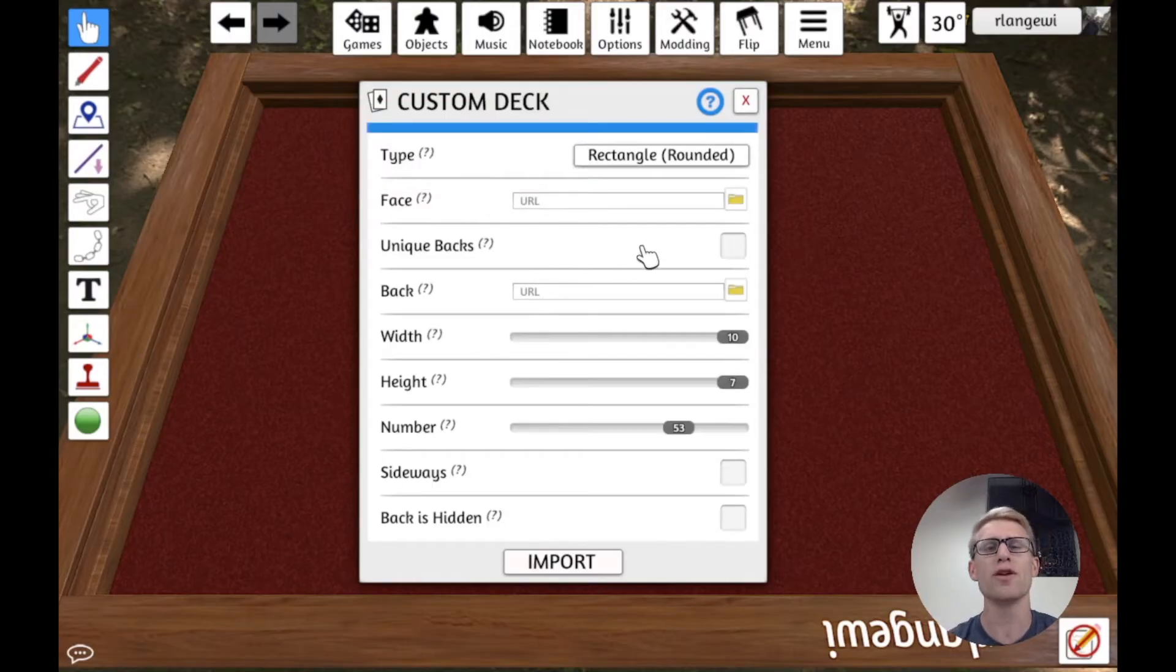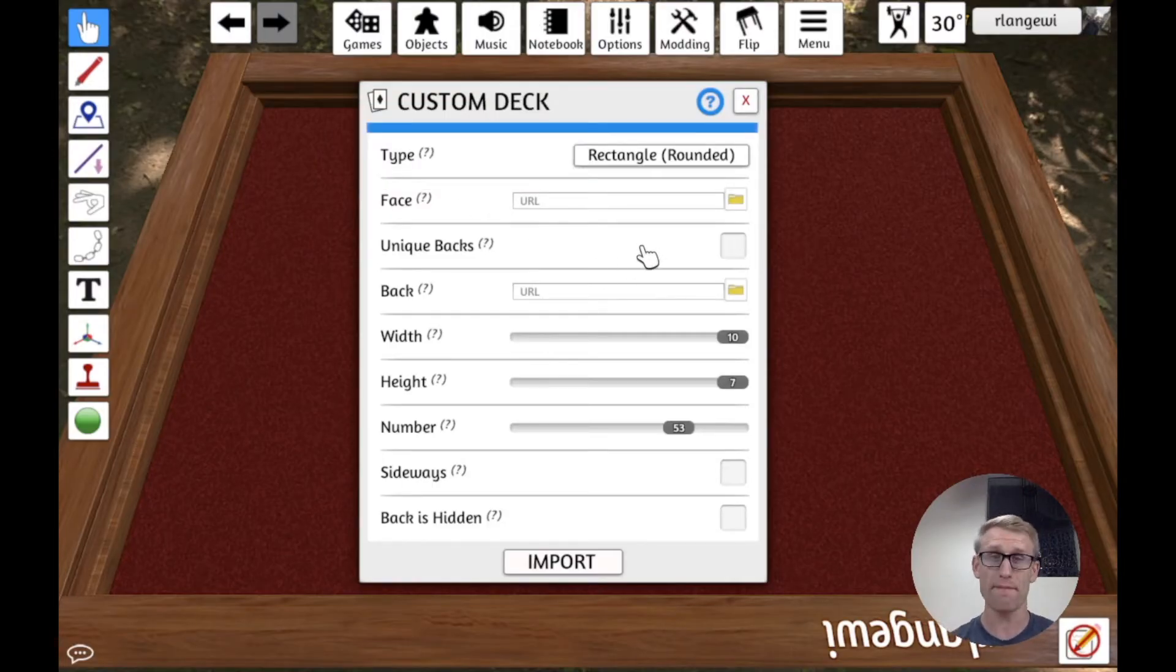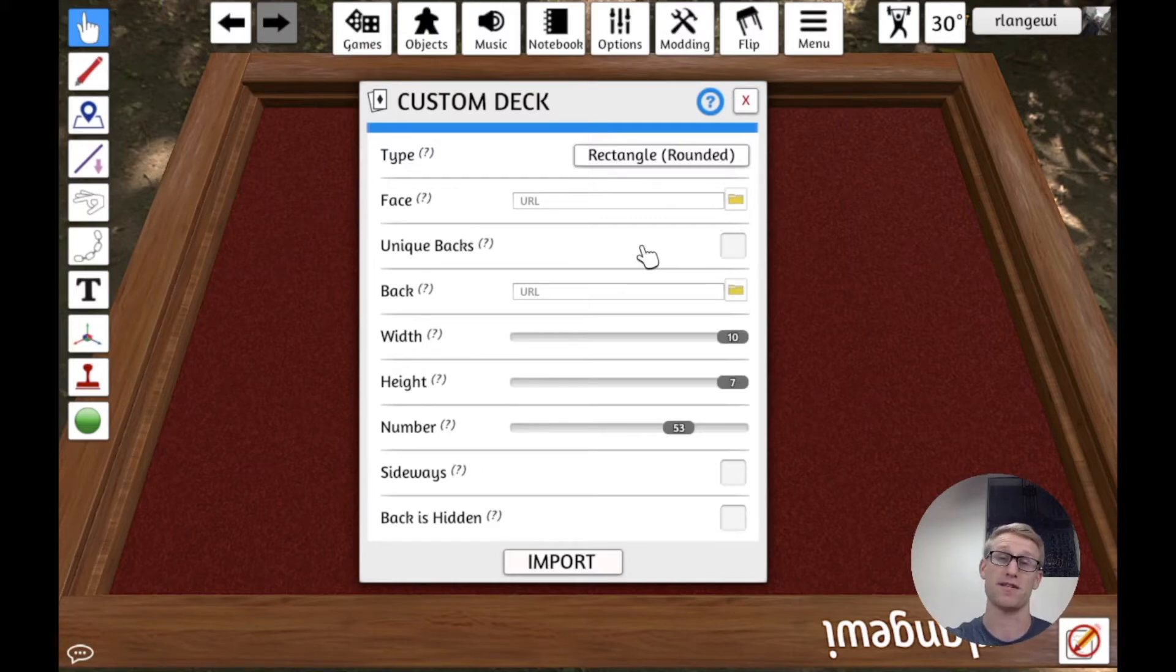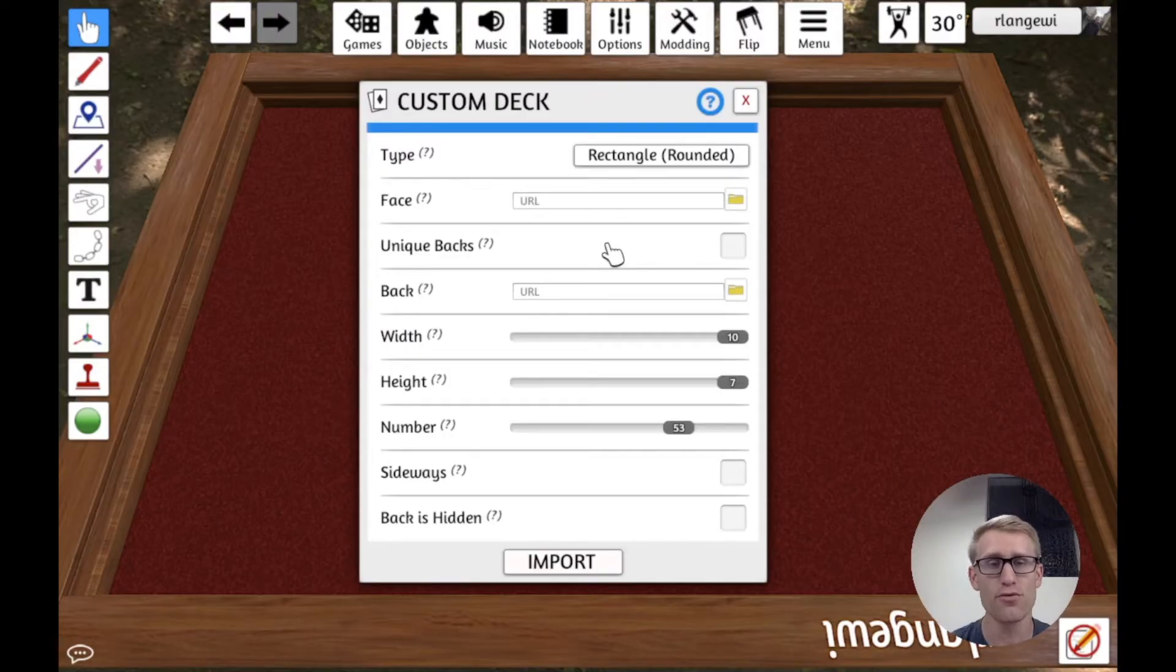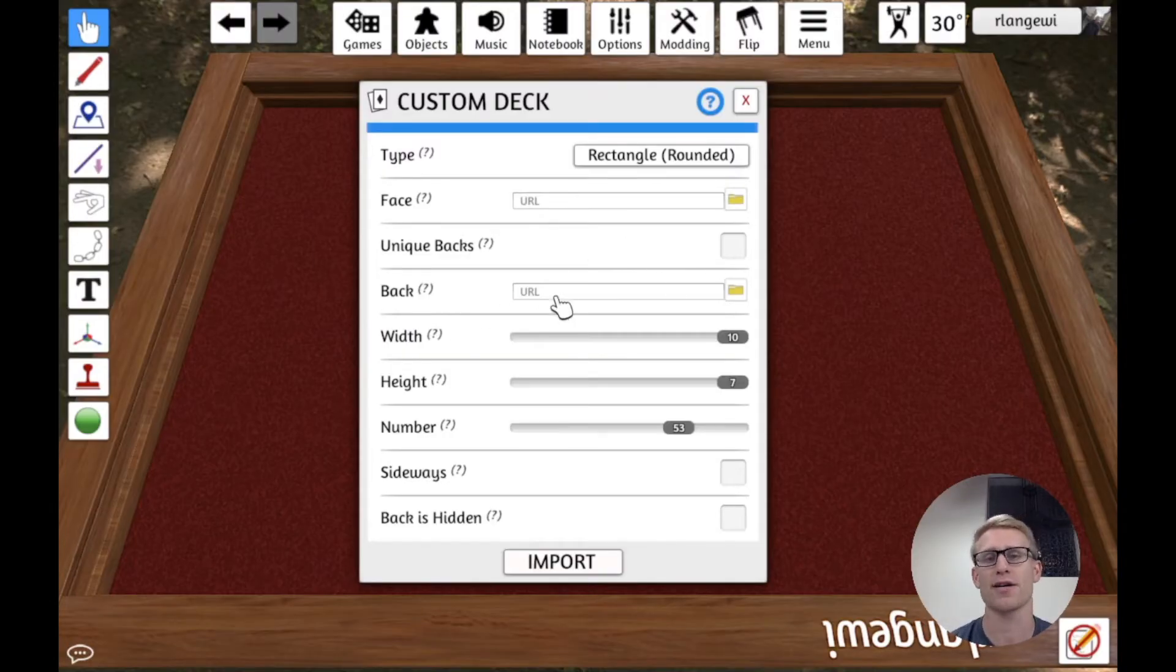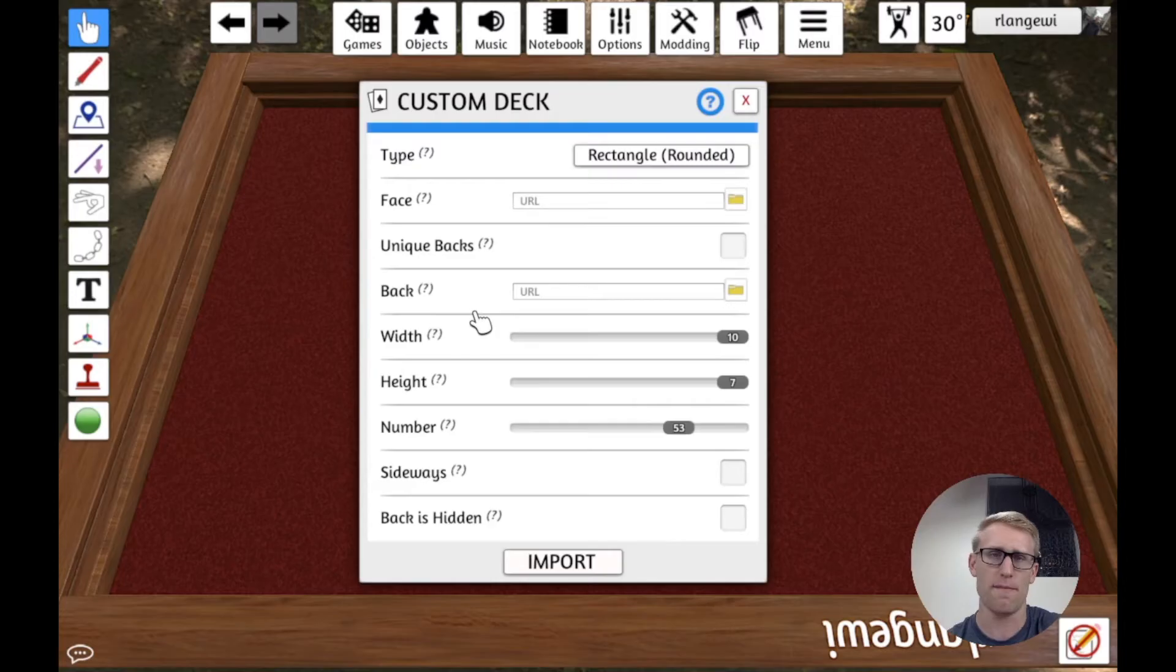Unique backs is basically saying, do all the cards have the same back or does each card have a specific back that matches the specific front? If you don't have unique backs, then the back is just going to be a single image. That's the back of all the cards in your deck.